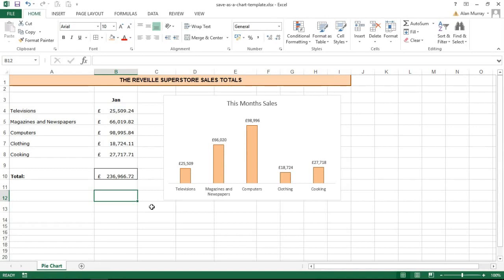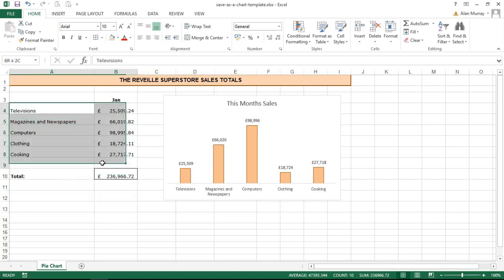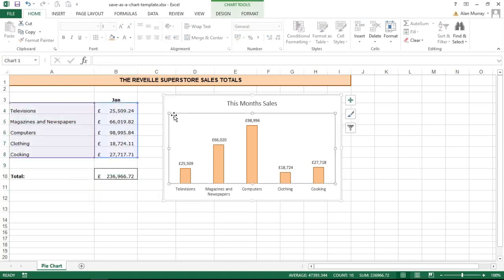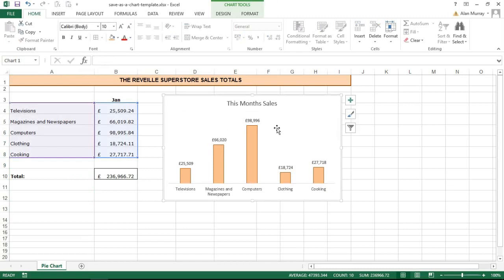On screen I have a small table of data and a chart that I've created from that data, and it represents this current month sales. The pretend scenario is that this is something I do every month.